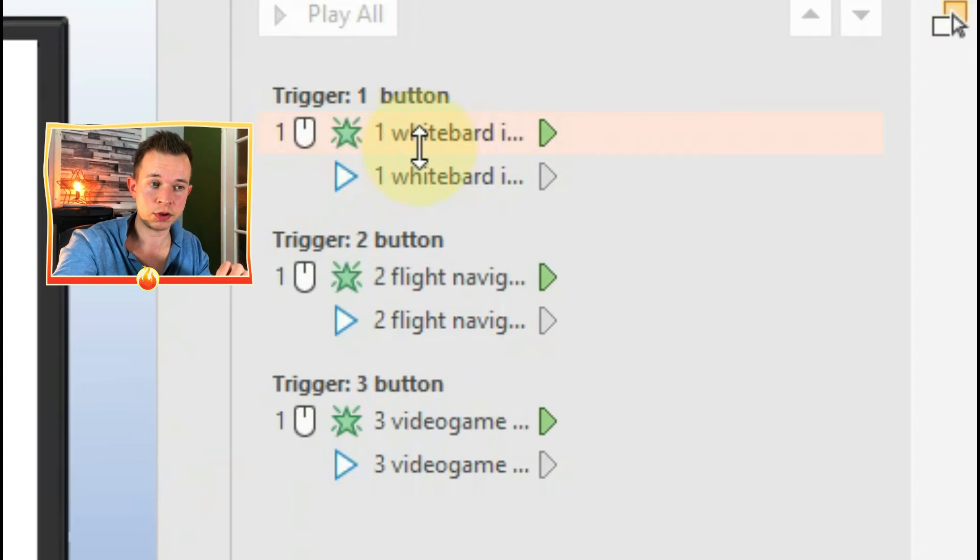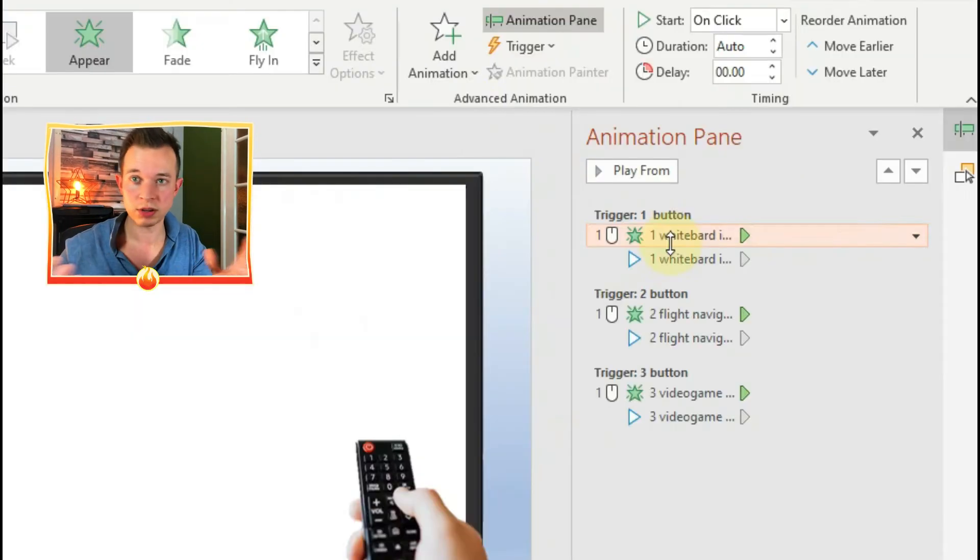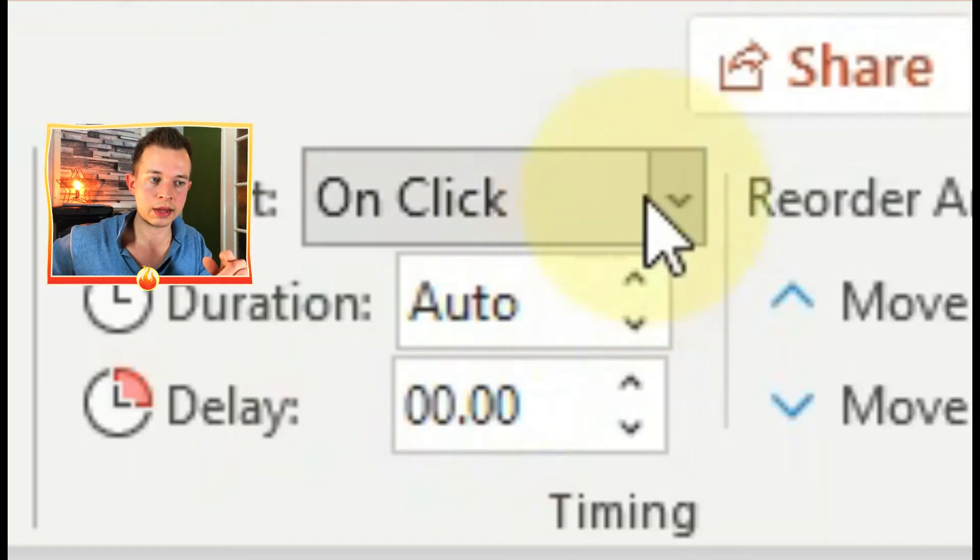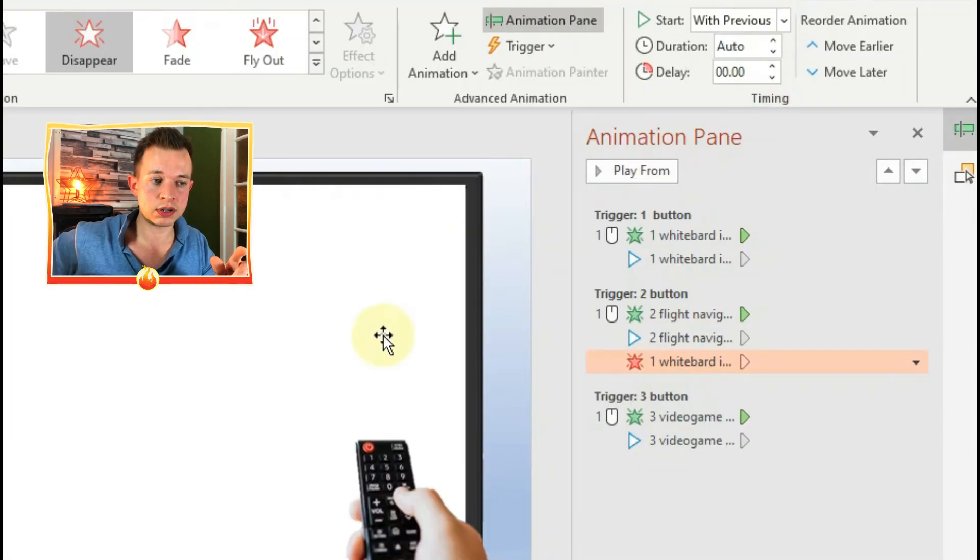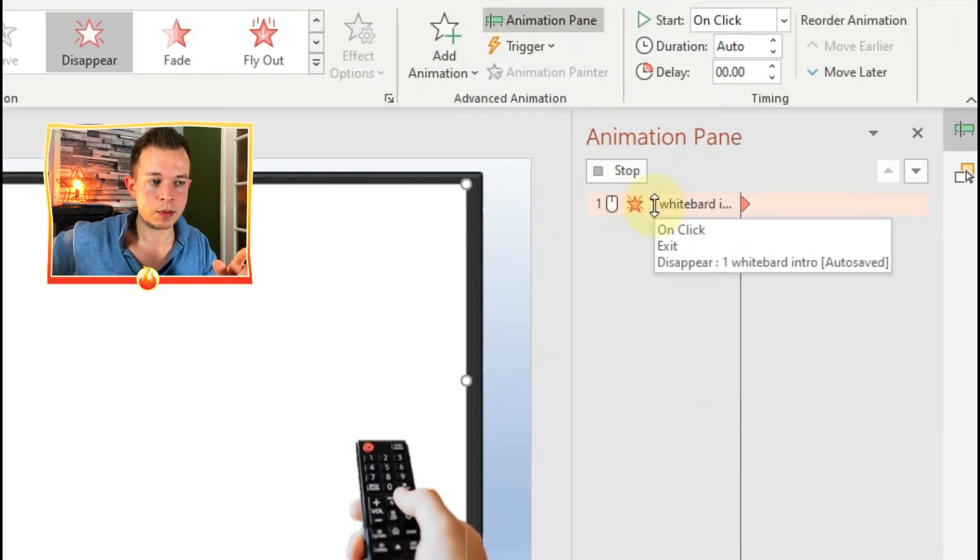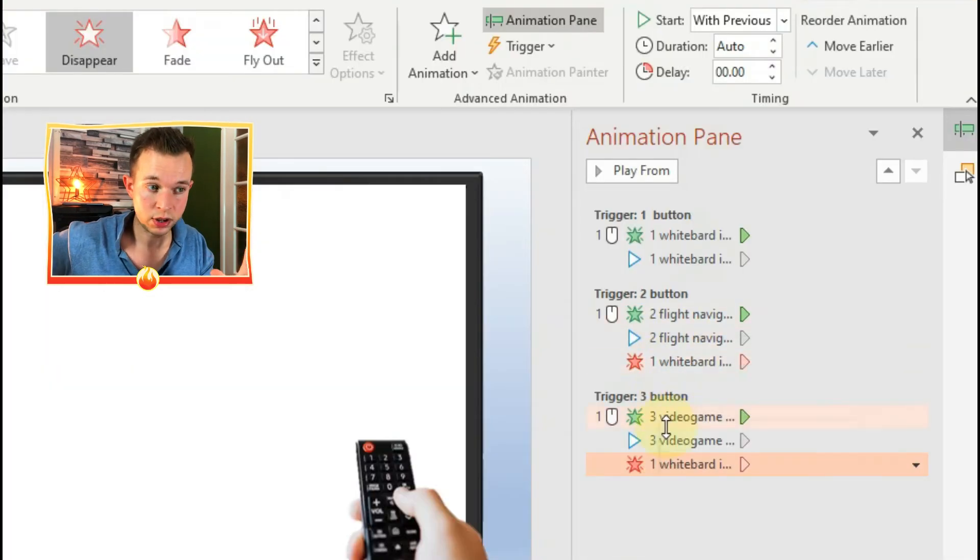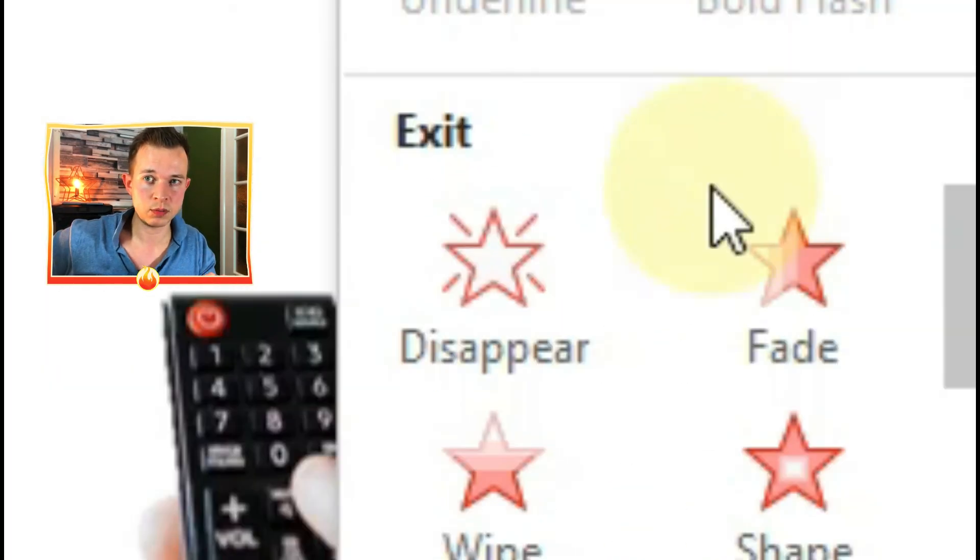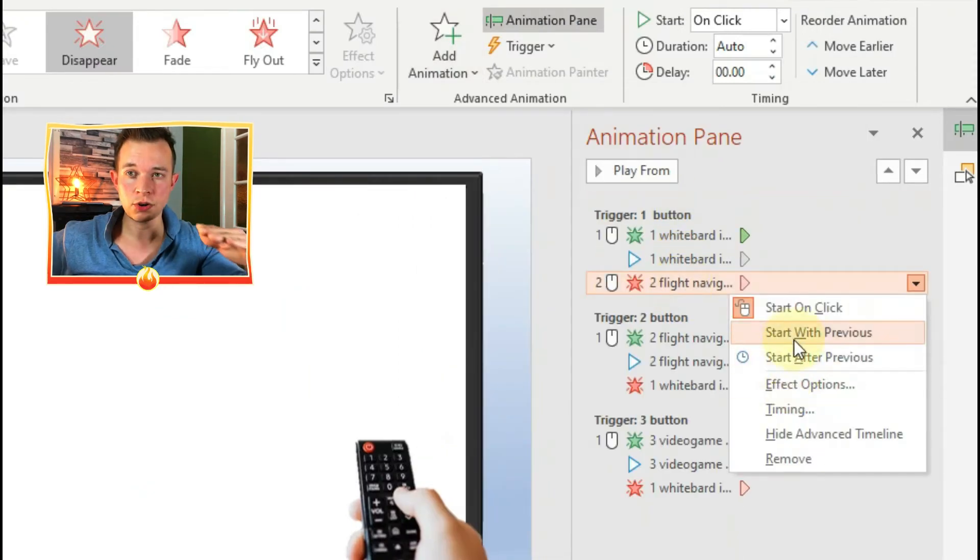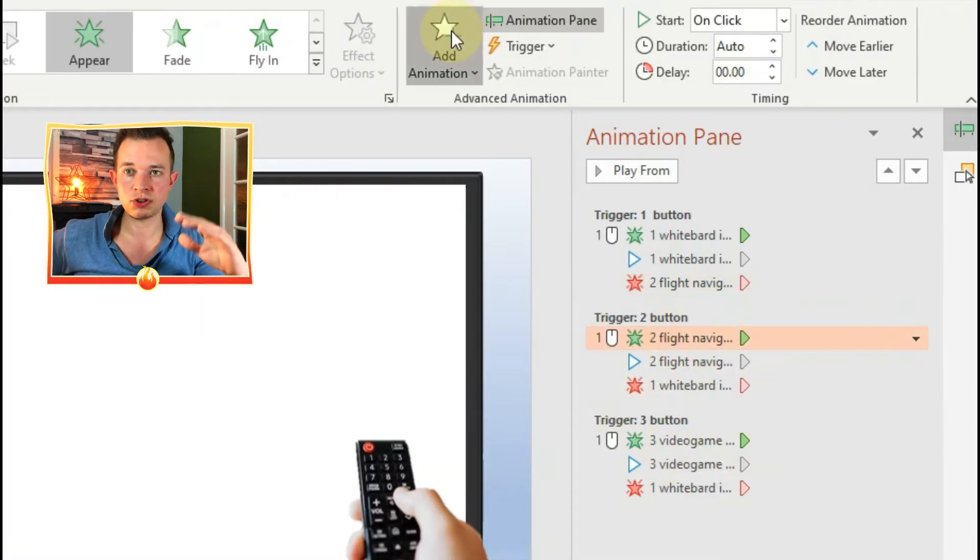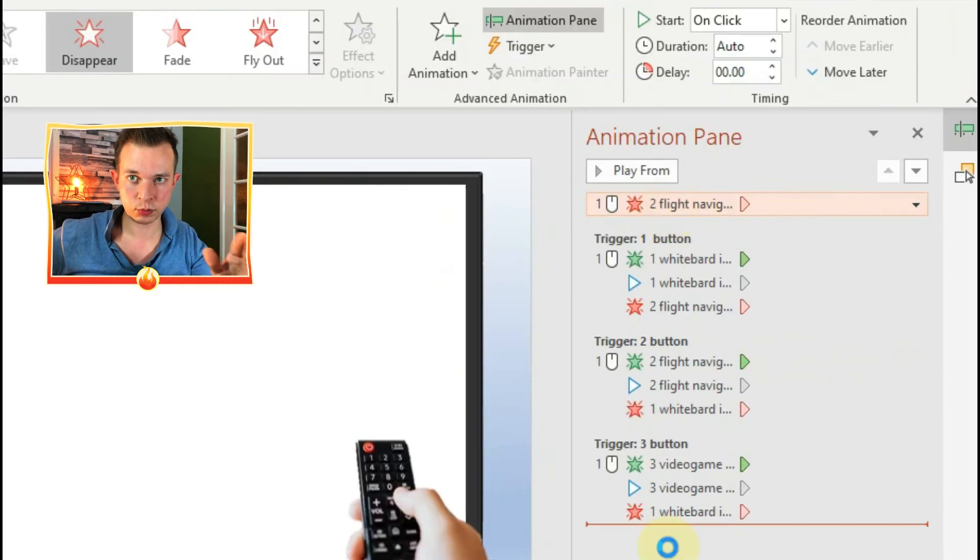But you also need all those videos to disappear when the other one appears, otherwise you're going to have a mess. So for each video, you want disappear, which goes in each trigger section. So for example, press button one - video two and video three should disappear, and video one should appear and play. So that's what you should have in your animation pane.